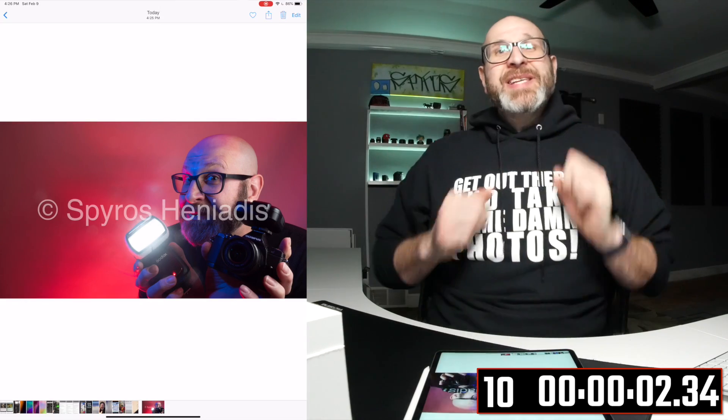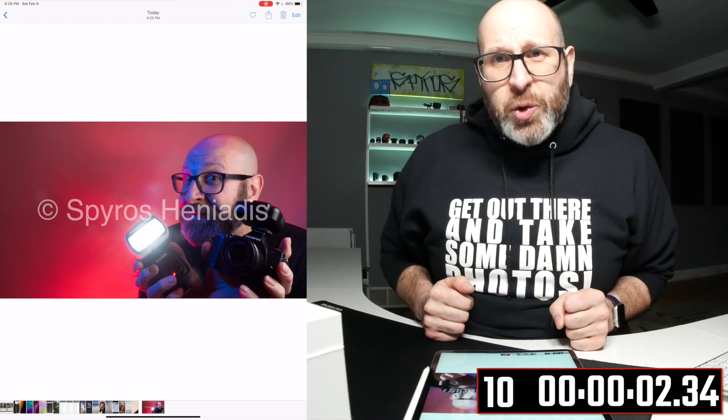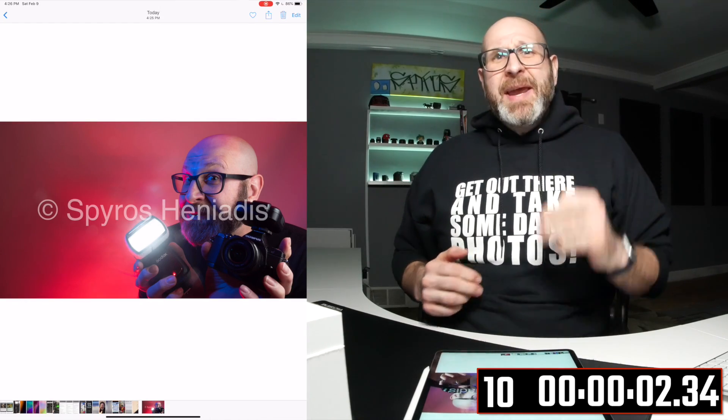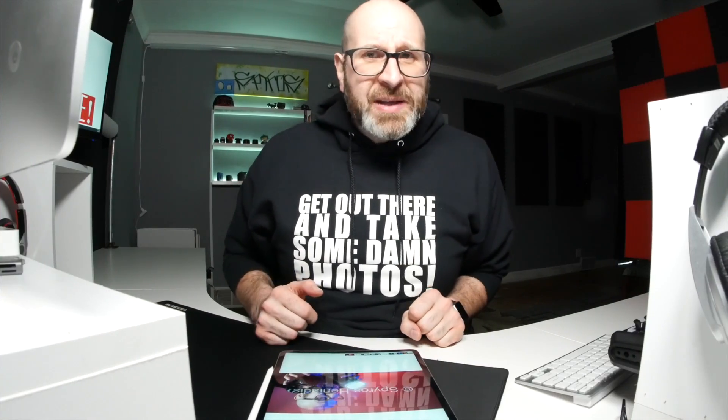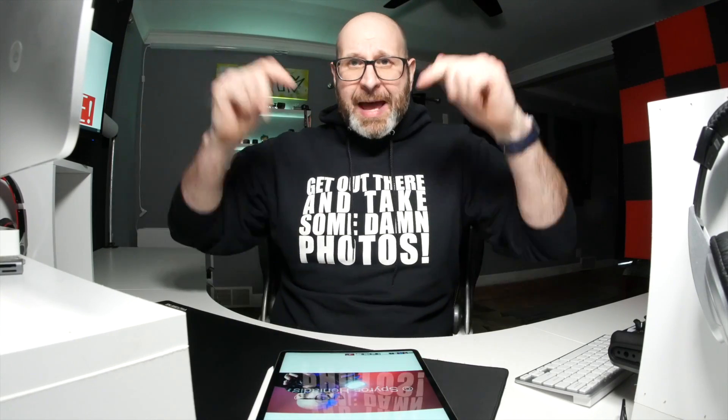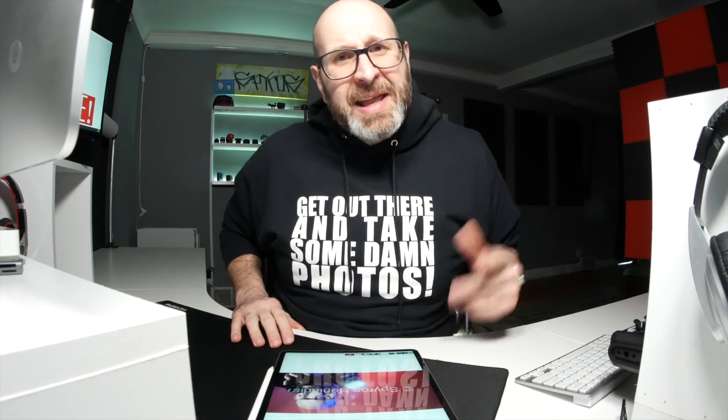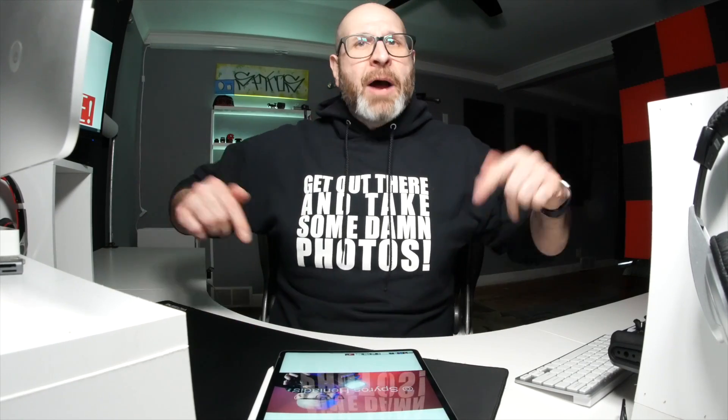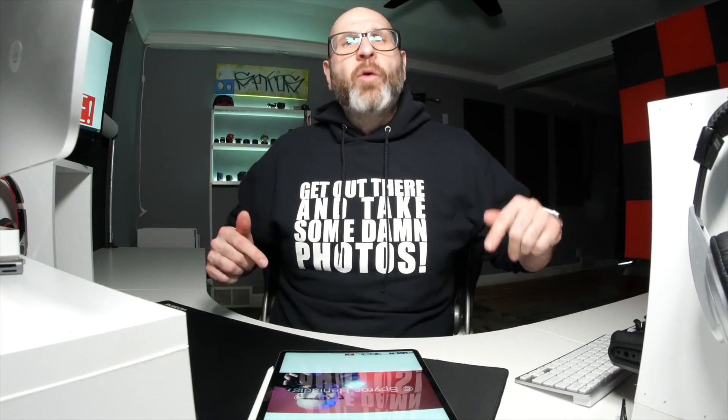So there's your 10 Lightroom CC 2019 tips in under three minutes. I hope you guys enjoyed this video. If you have any questions about Lightroom CC, whether it's desktop or mobile version, let me know down in the comments and also share your favorite Lightroom tips down in the comments for me. And don't forget to like this video and subscribe to my channel and get out there and take some damn photos.